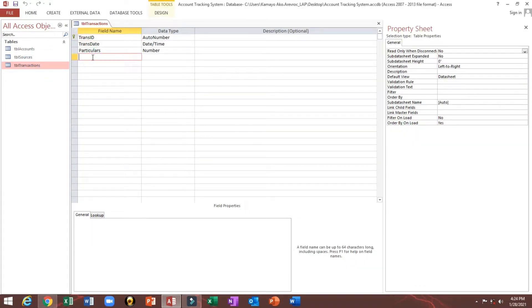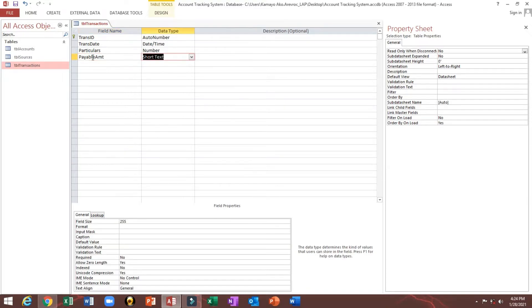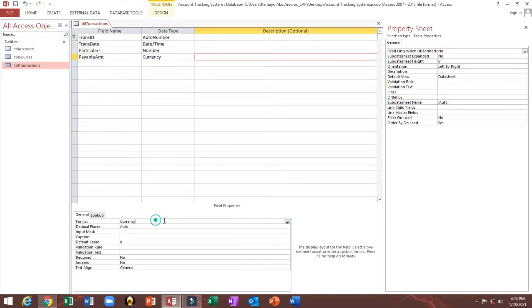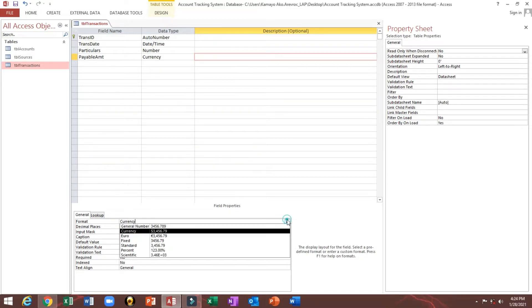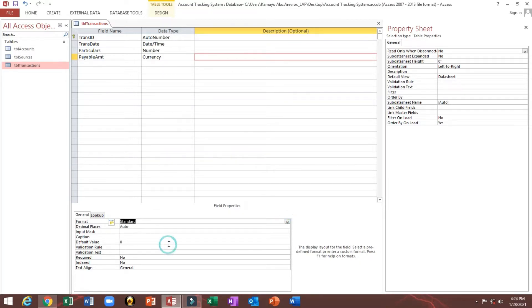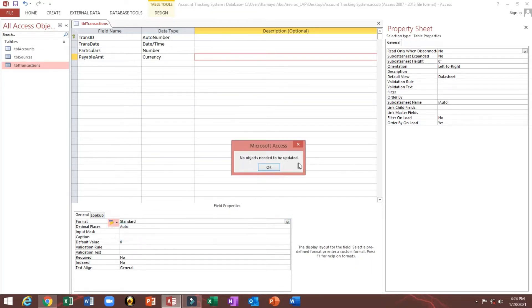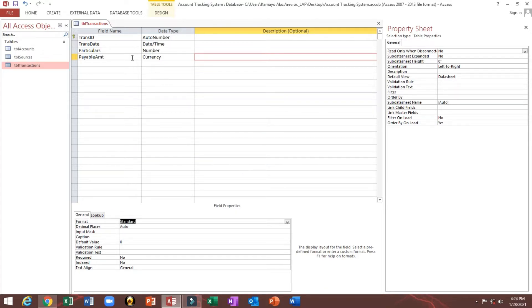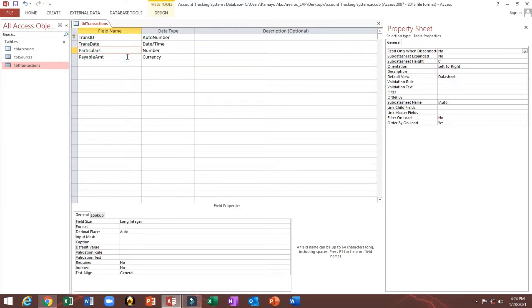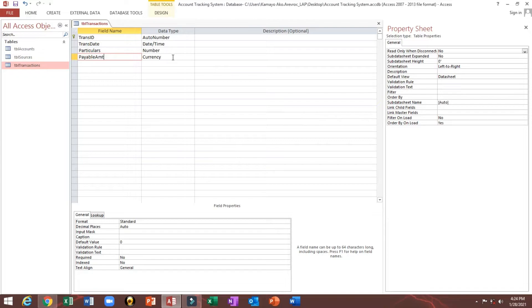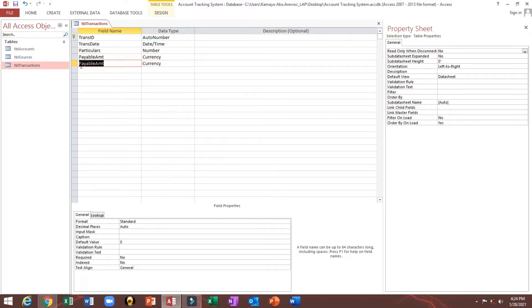Then we'll continue with our transaction table. Next is payable amount, currency. Then we will change to standard so that we can use this database anywhere because if we will remain currency, the default is dollar.